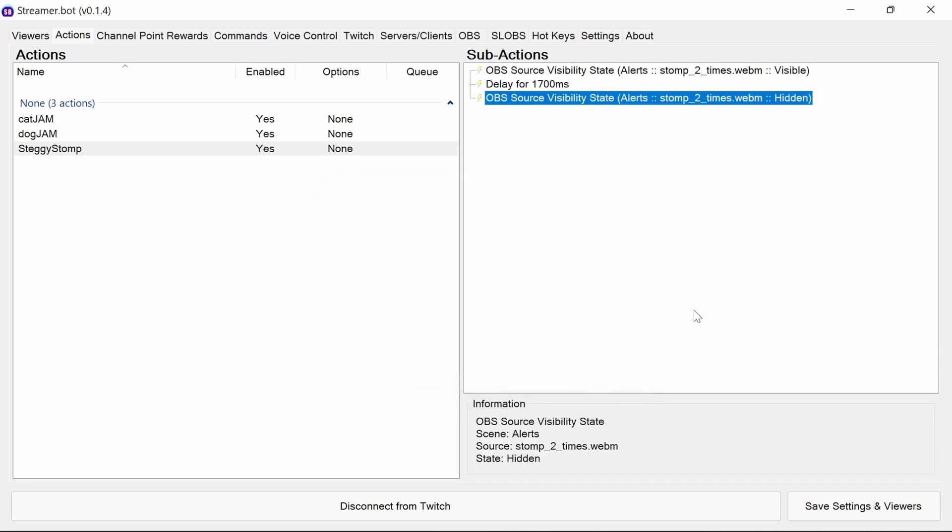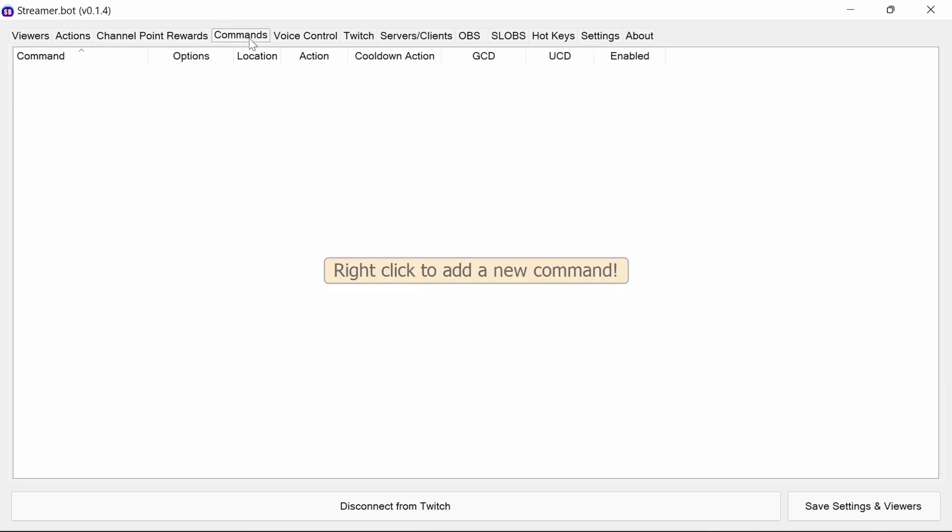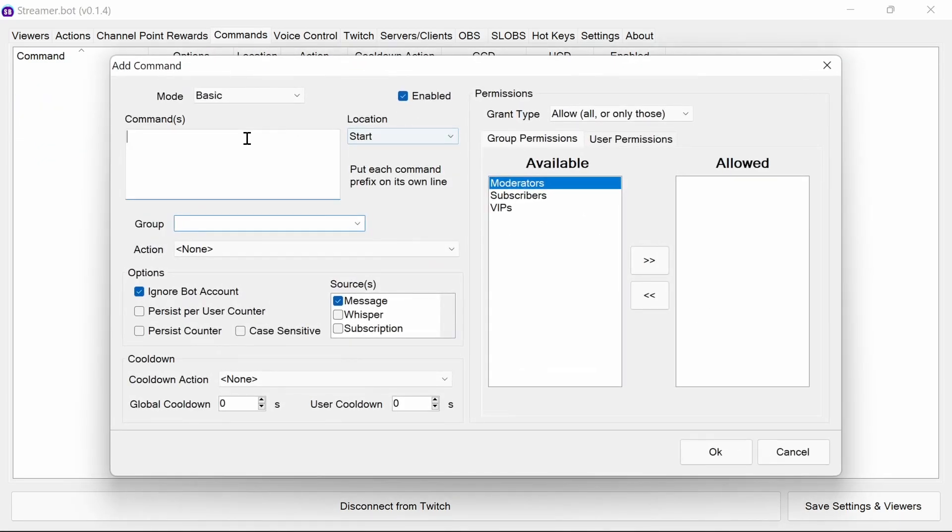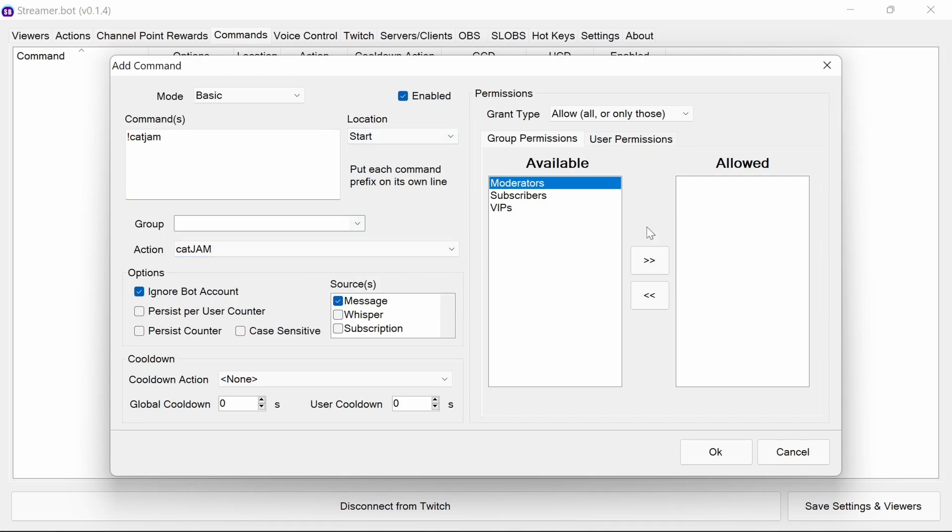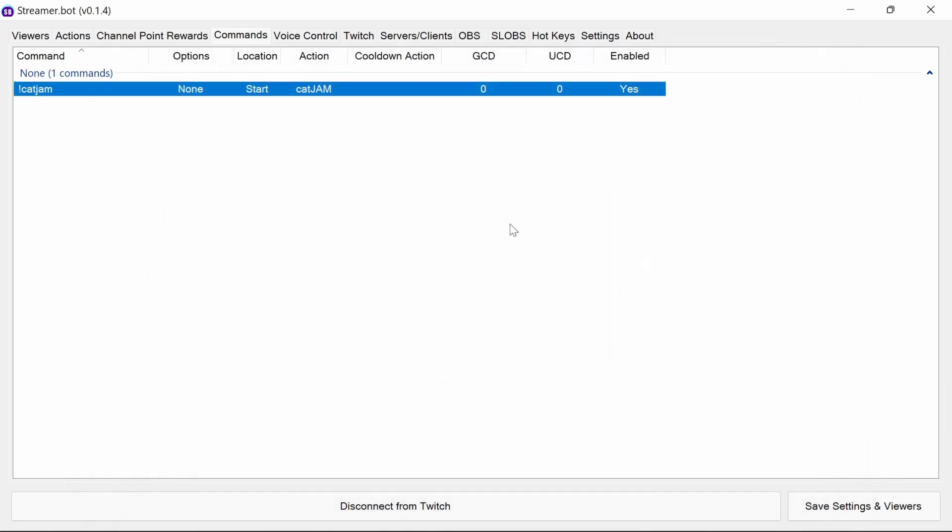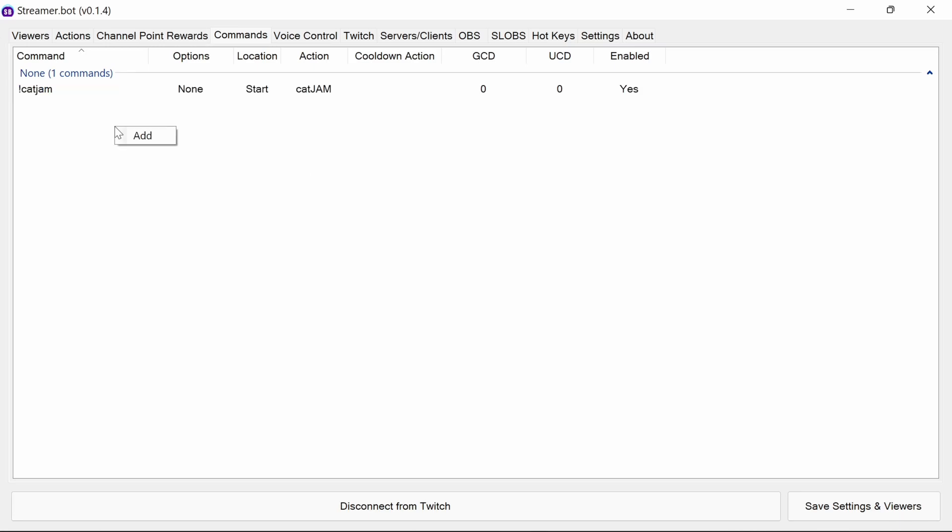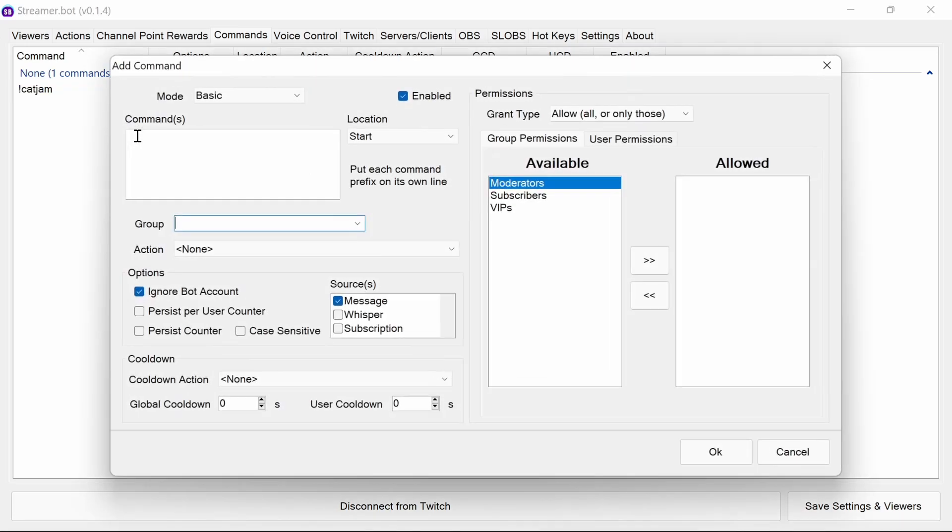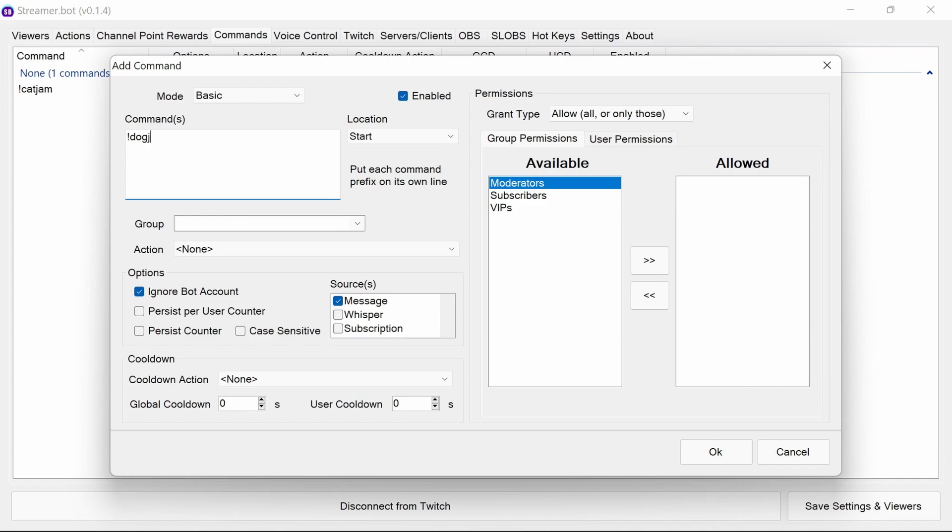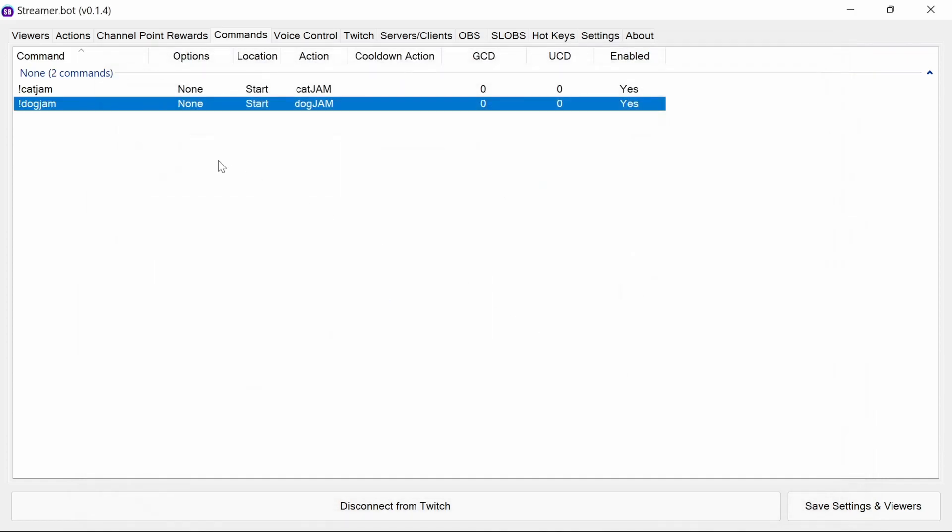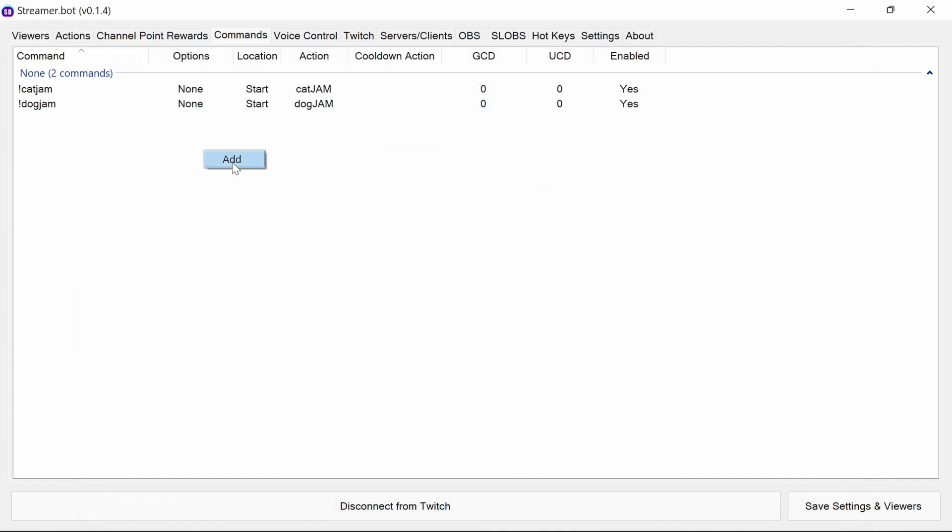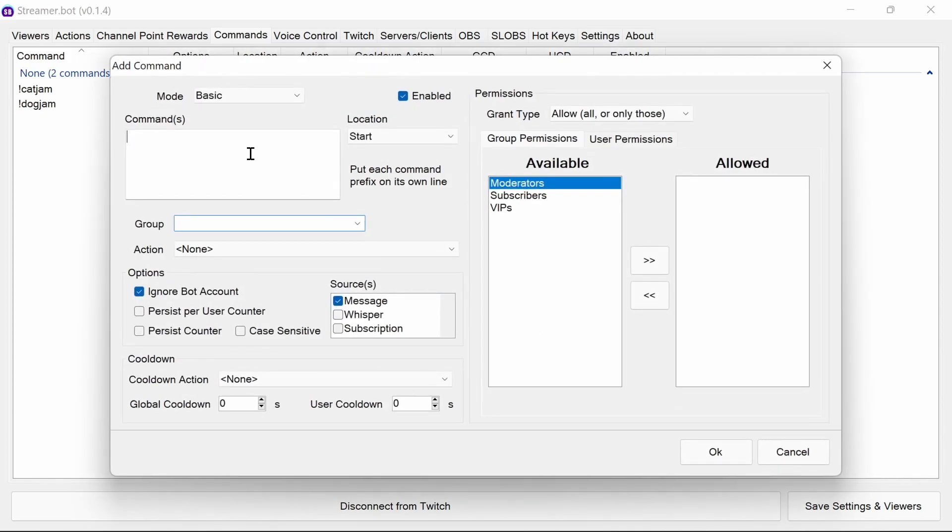So now we set up the actions. We want to set up commands for them. Quite simply, use command as before. Pick the action. So cat jam. I'm going to let everyone do this. Dog jam. Again, everyone can do that. And finally, stomp.